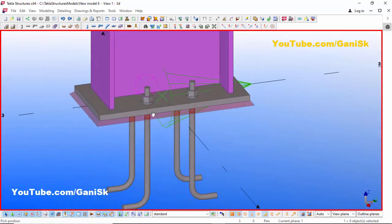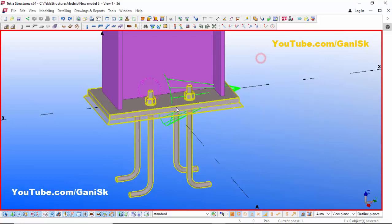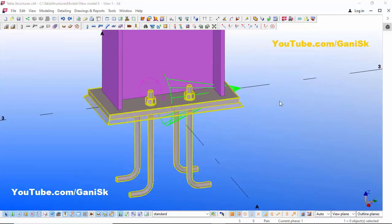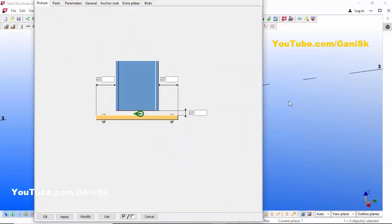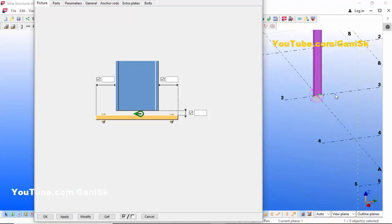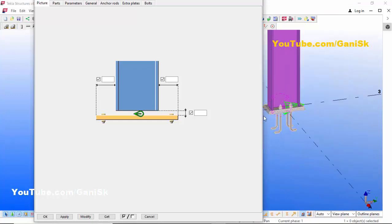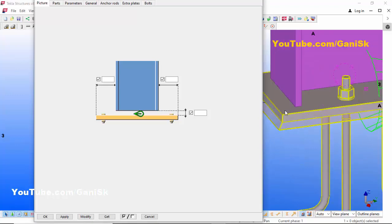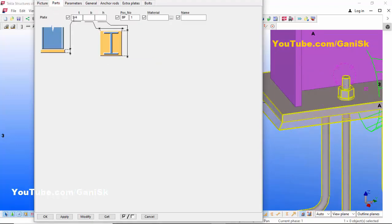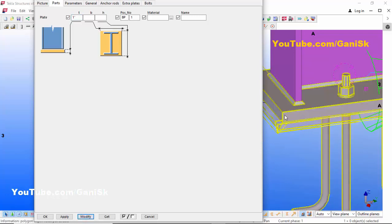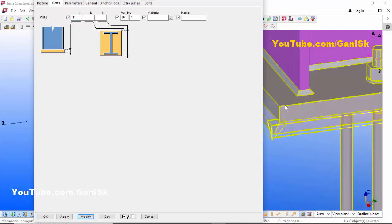I am going to edit this base plate as required — double click on it. Now I am going to change the base plate thickness. Click on the Parts tab. By default the thickness is 3/4 inch. For example we are going to take 1 inch here, then click Modify. You can see now the base plate thickness is 1 inch.